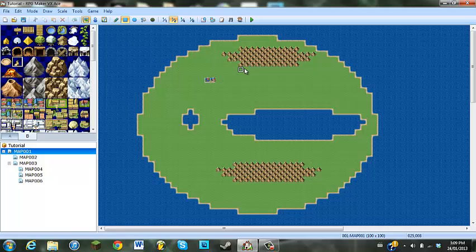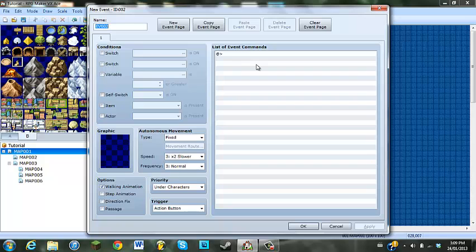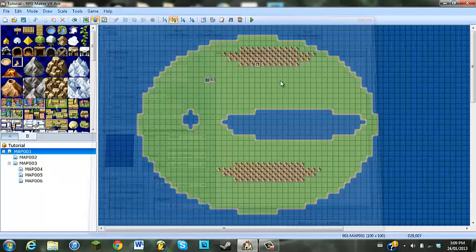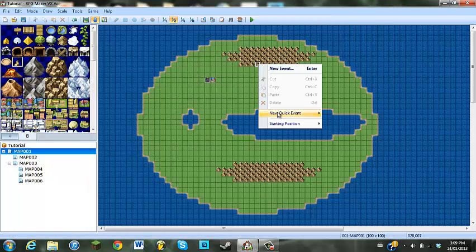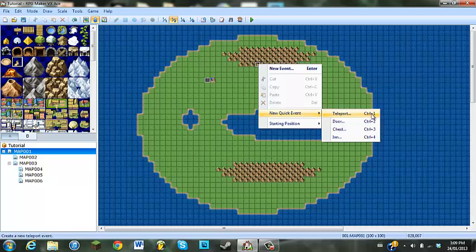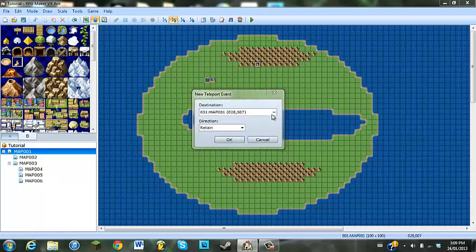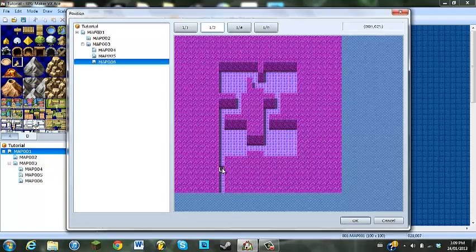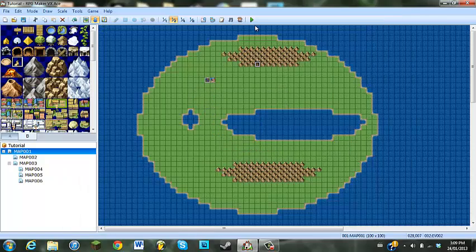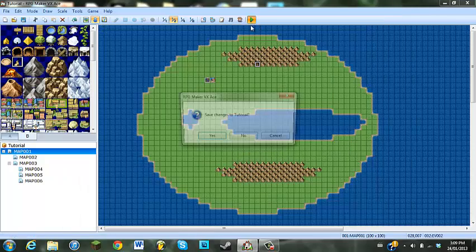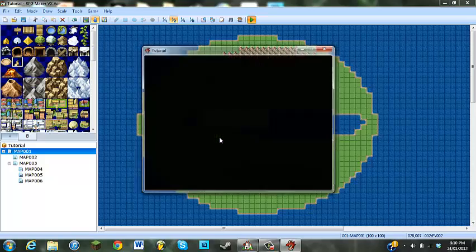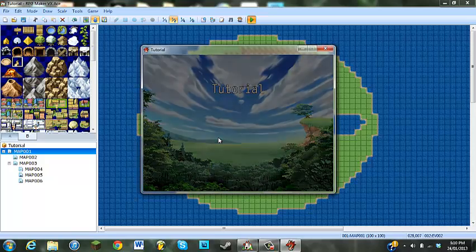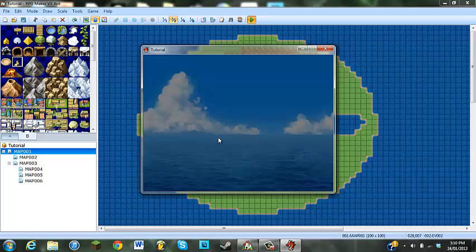So yeah, something like this. And we'll create another event — new quick event, teleport — and we'll go right here, just to see how it turned out.